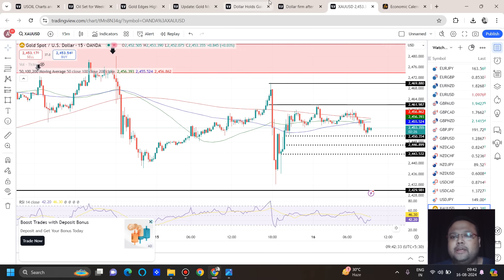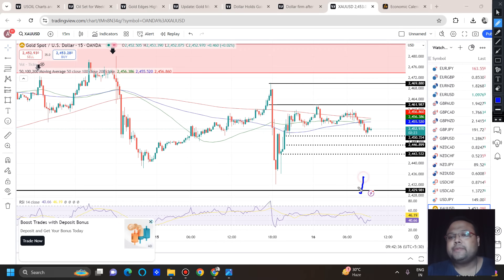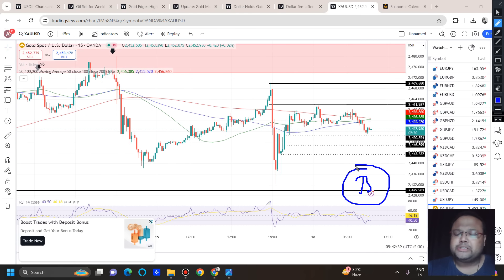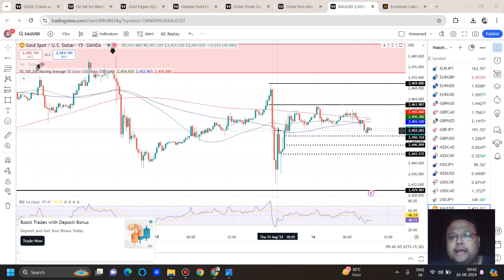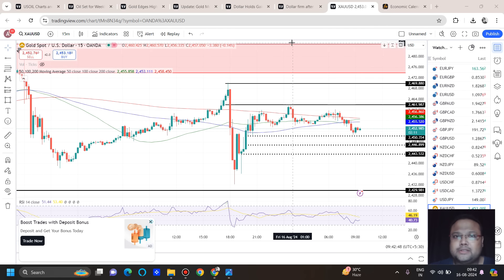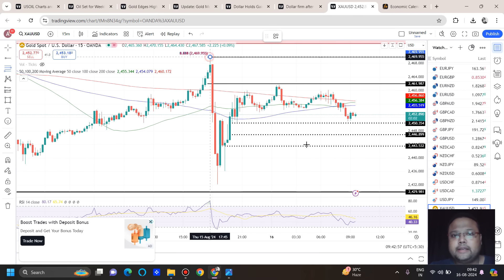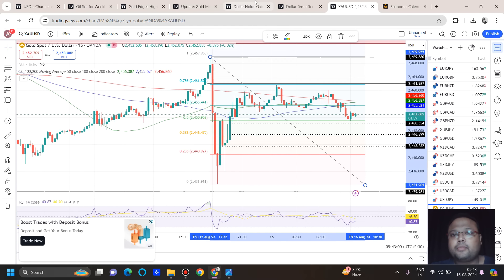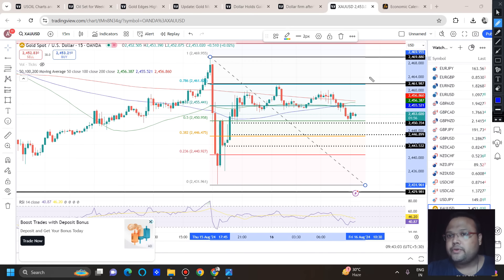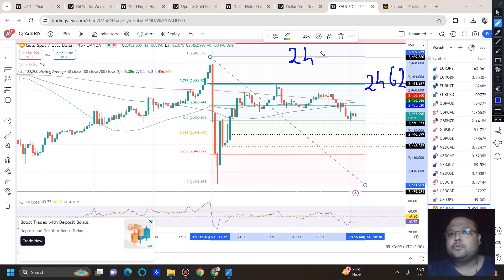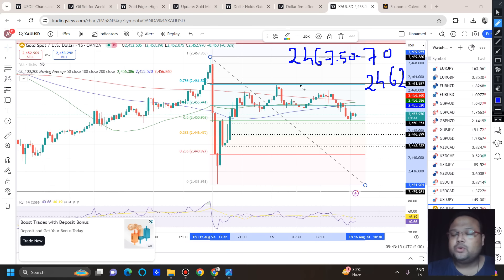Before the US session, if market comes down to 2430 you can expect a buy around that area, though the probability is low. On the upside, since it is a sideways market, we can look for quick sells before the US session around 2462, and then around the 2467.50 to 2470 area. These are the two levels where we can look for selling opportunities before the US session.